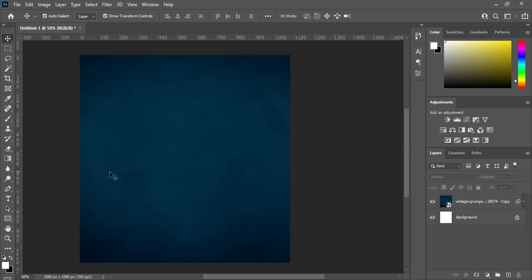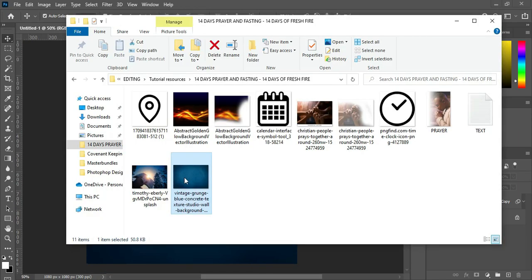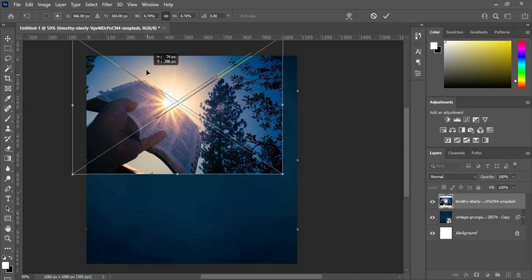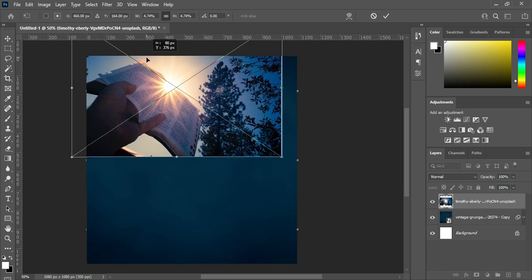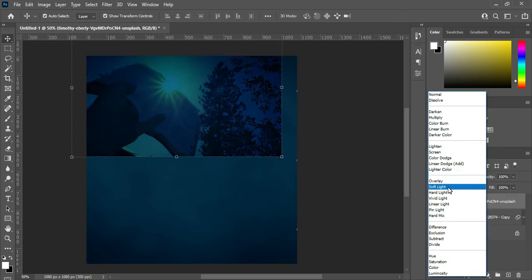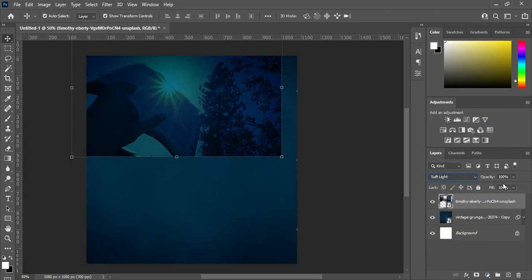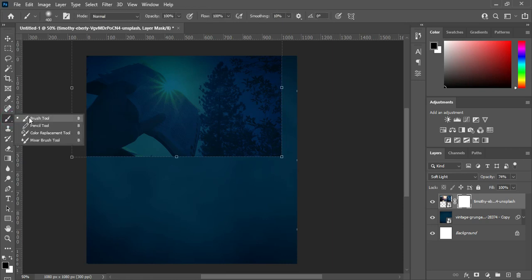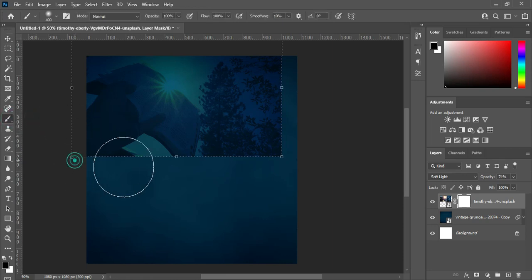The second background image I'm going to bring in is this one, and I'll drag it up around here, then click OK. Go to your blending mode and I'm going to select Soft Light, and the opacity I'm going to leave at 74 percent. Now apply a layer mask, then go to your brush, select your brush, and I'm going to clean over here.